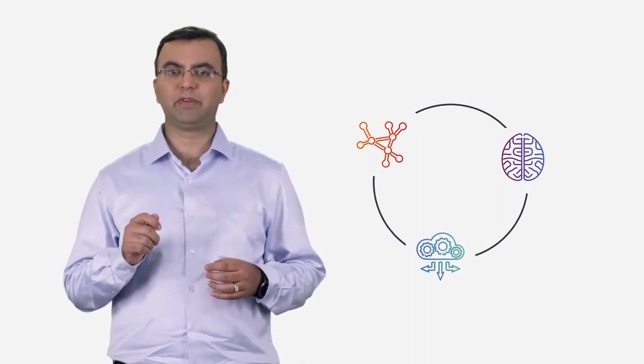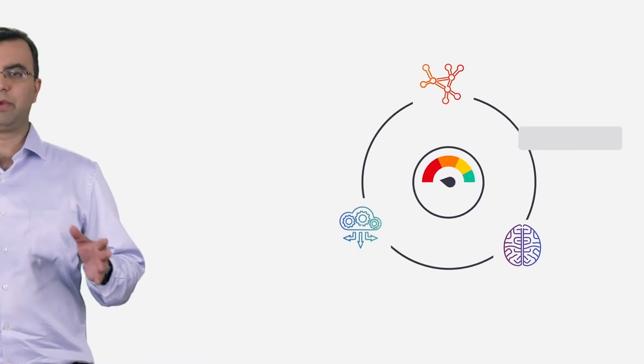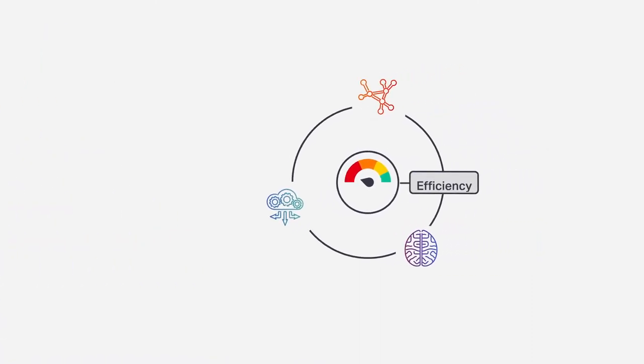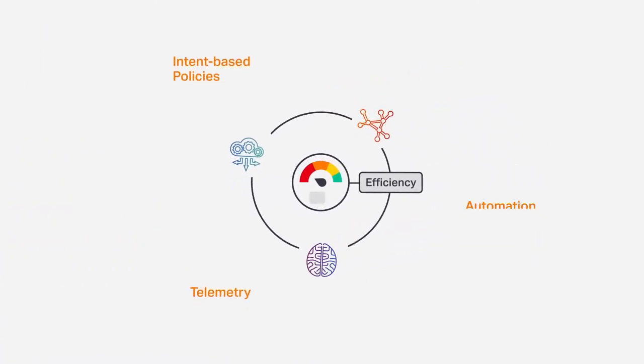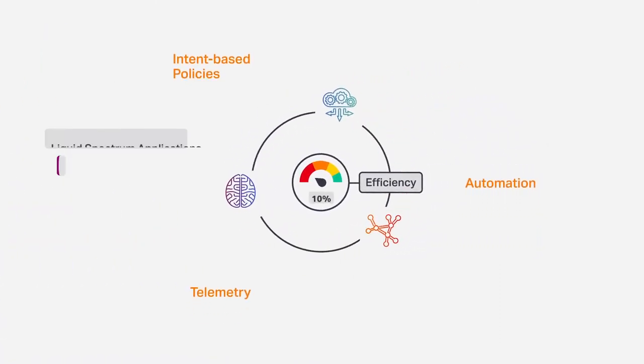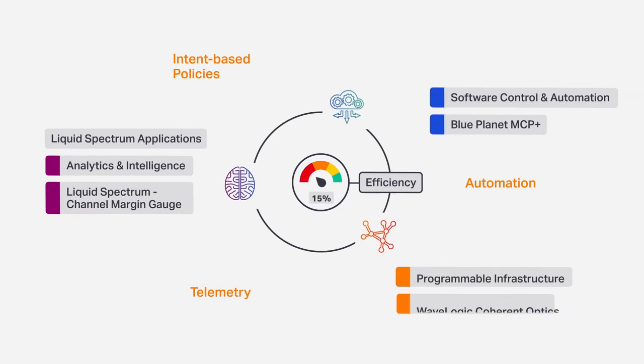The ability to gain real-time access to network performance data and tune a channel to optimal capacity for that specific path and network margin is critical for extracting maximum efficiency out of your network. We call this liquid spectrum. If you don't have this flexibility, you end up running channels with too much margin, which translates into higher cost.